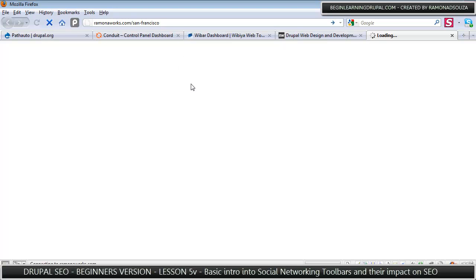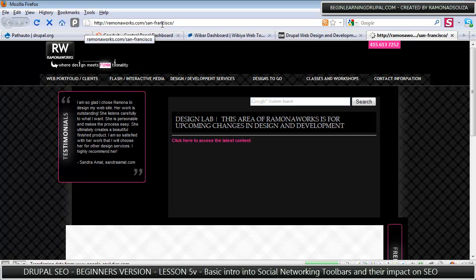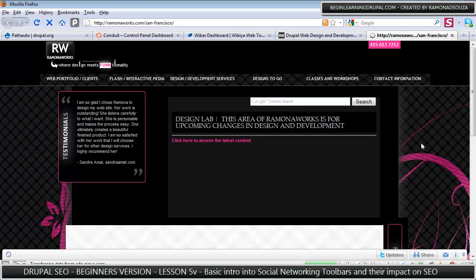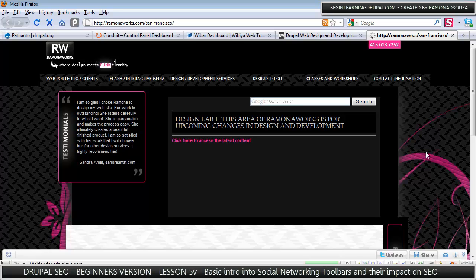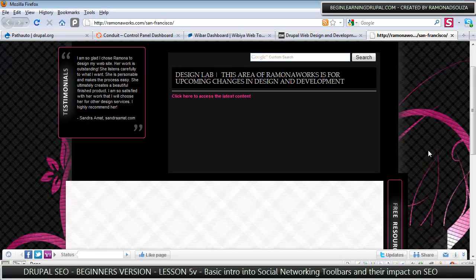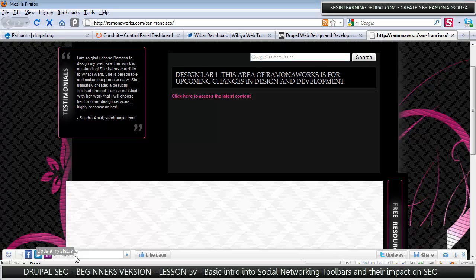This area of my site is kind of like a test area. It's a very old version of the site and it used to be the old design. Now I just use it like a design lab, sort of. And I used to use the Gigya toolbar.